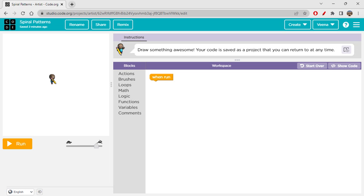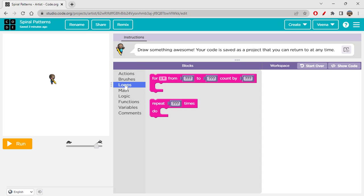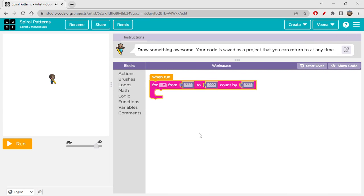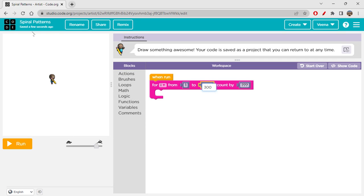So let's start with our spiral pattern. For creating any spiral pattern, you don't need hundreds or thousands of blocks — you just need a for loop and you can repeat the same thing hundreds of times to create the pattern. I'm taking a for loop with counter variable 'i', starting at one, going up to 300 — on this 400×400 canvas, 300 is enough for drawing the lines — counting by one each time.